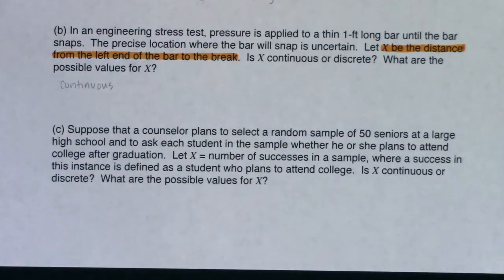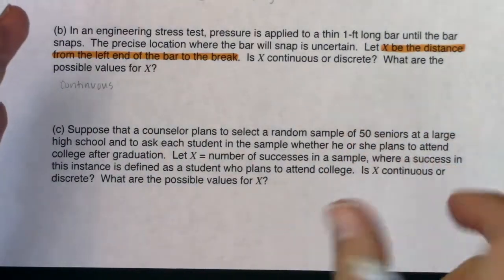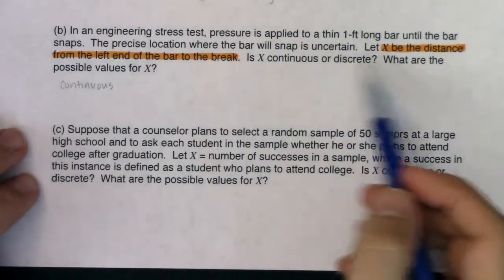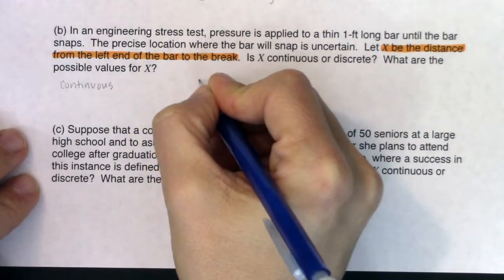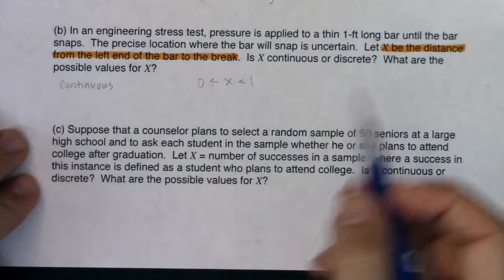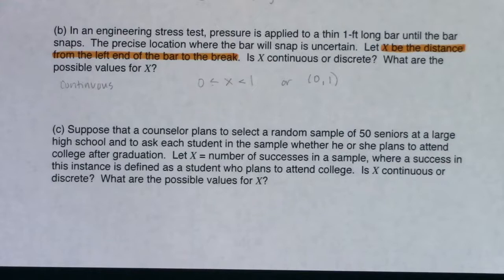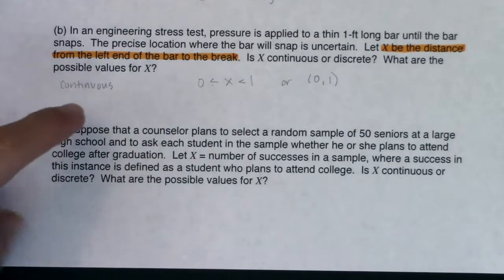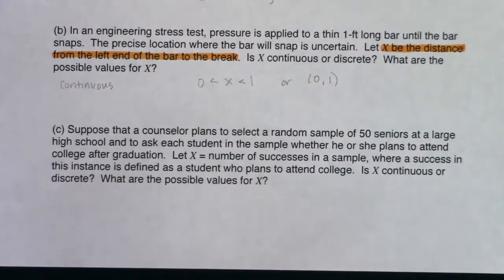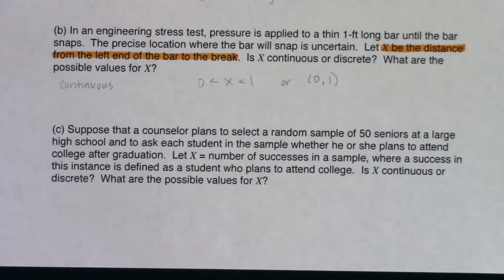Distance is absolutely continuous — we measure it, though a lot of times we report it discretely. X is continuous. The possible values: I've got a foot-long bar and the weight is applied until it breaks, so it could break anywhere along that bar. The possible values are 0 to 1. In interval notation you could write (0, 1). I didn't use less-than-or-equal-to because it can't break exactly at 0 or exactly at 1 — it's got to break somewhere in the middle.